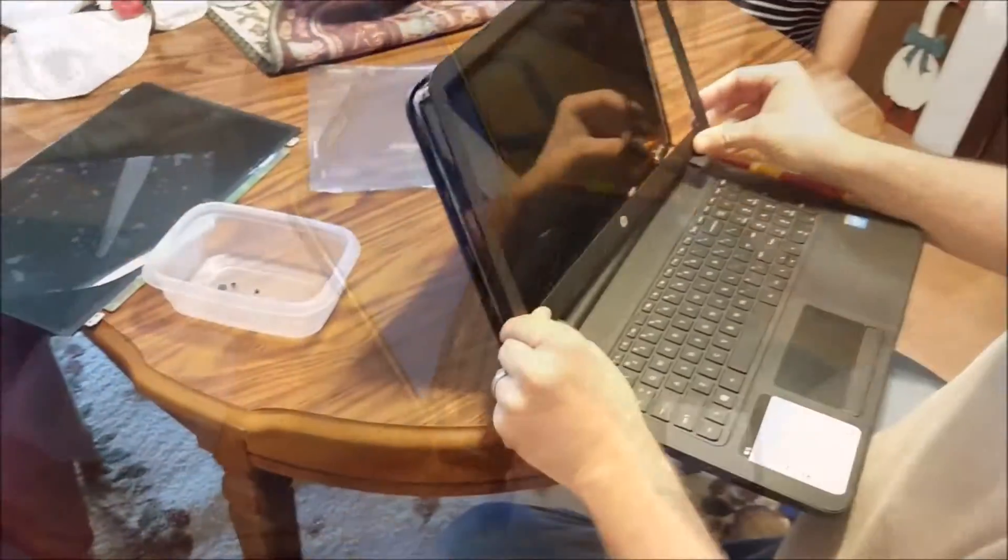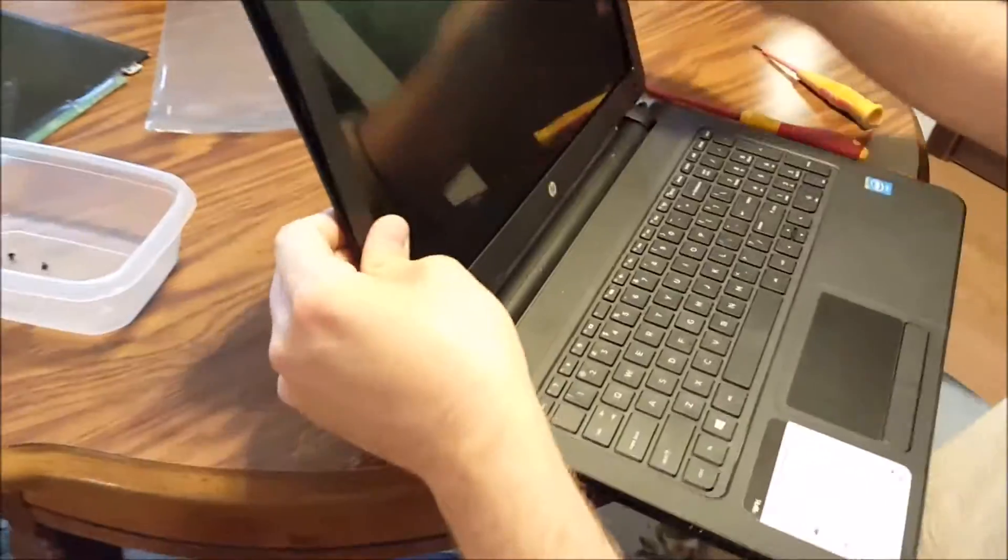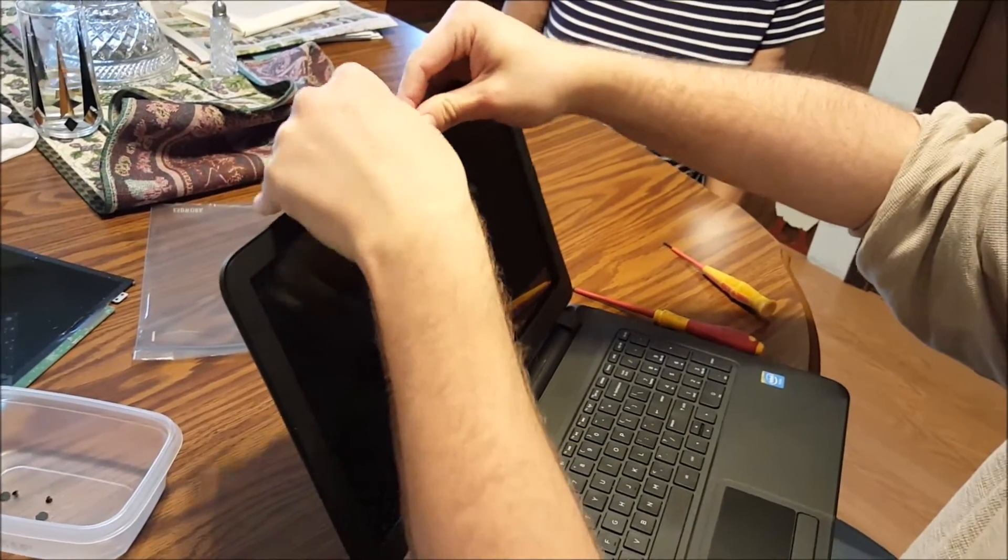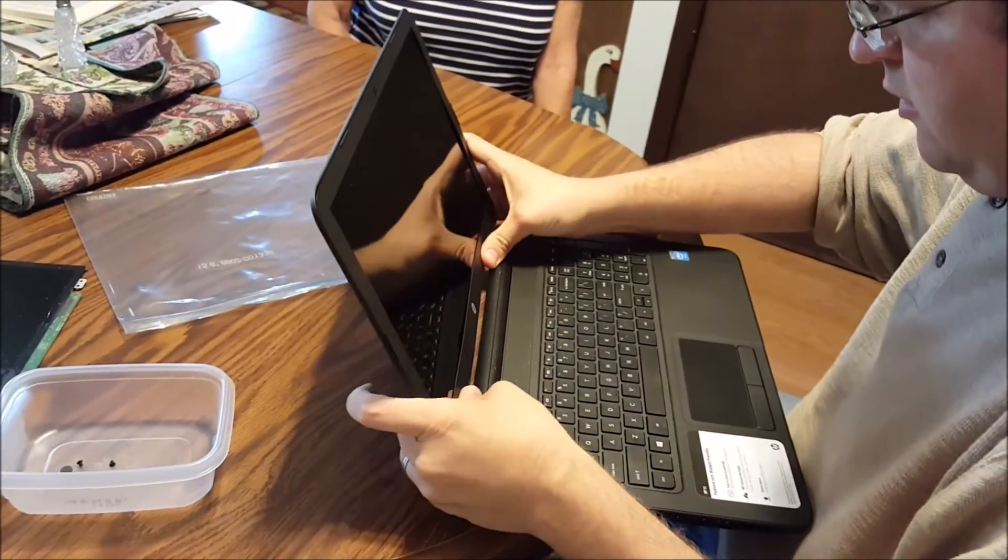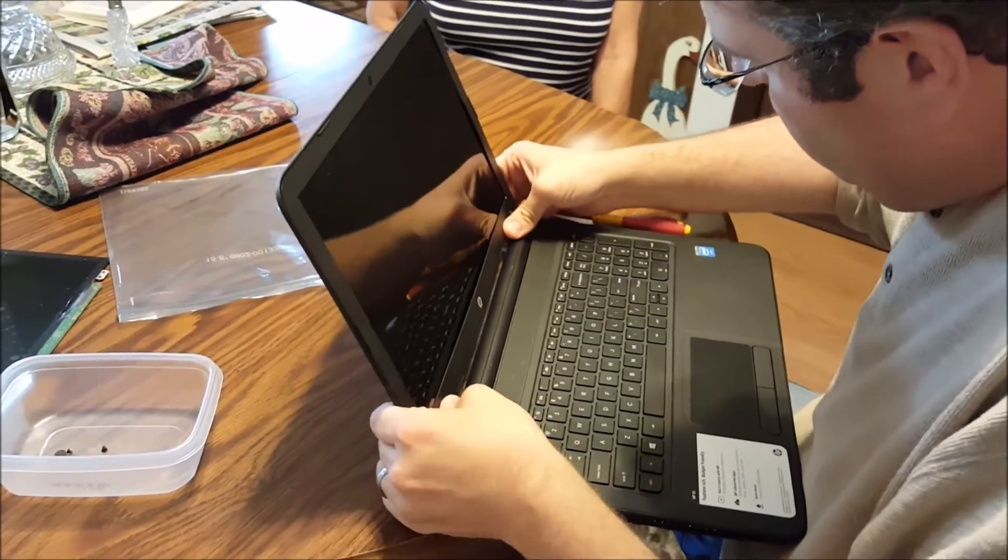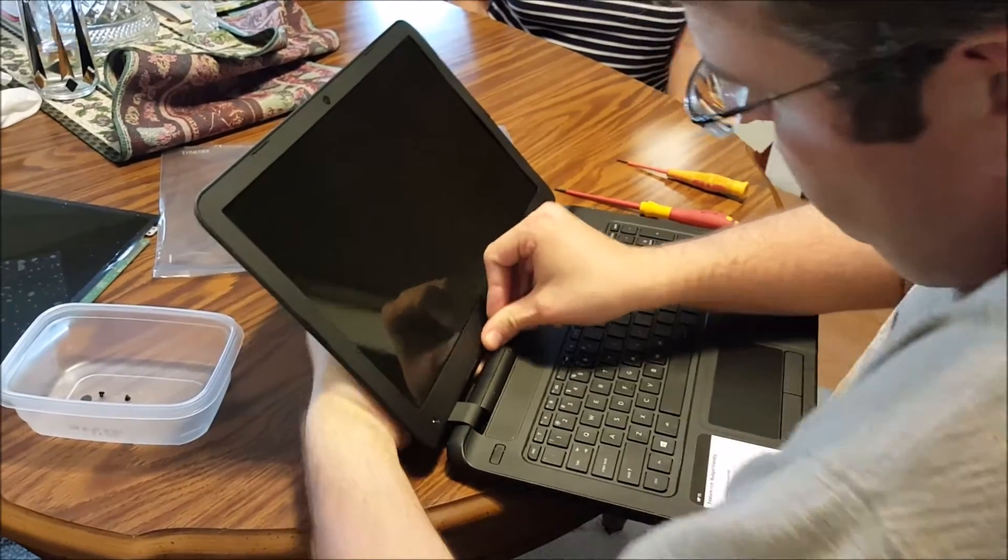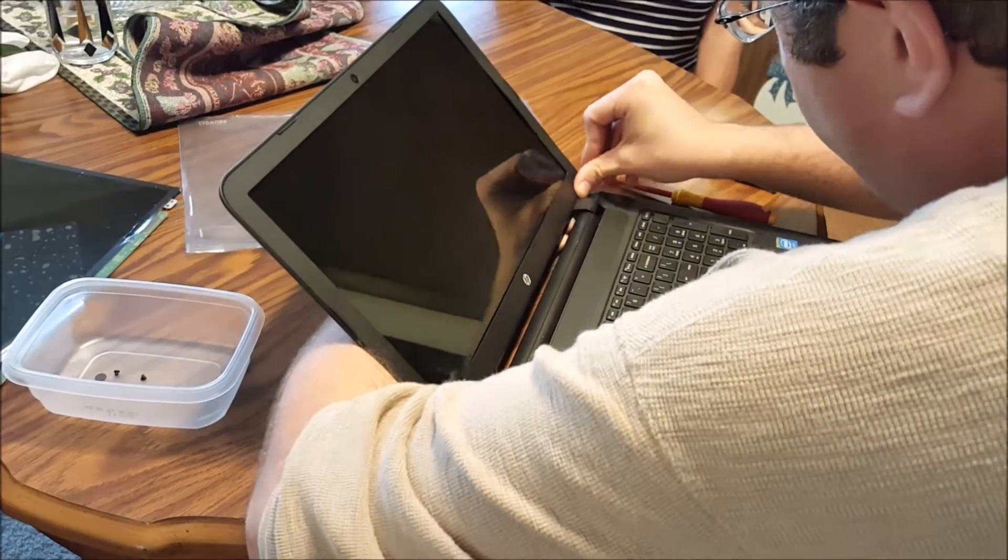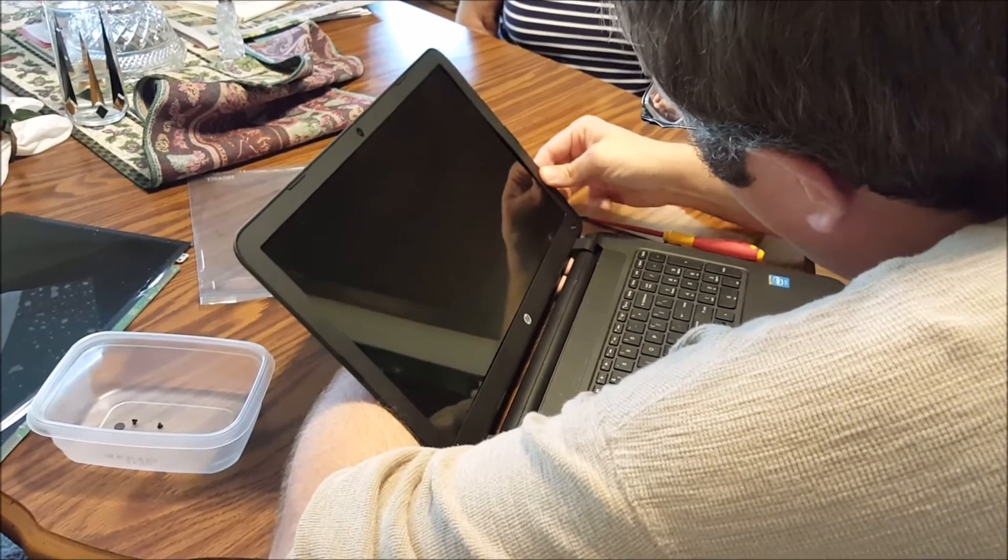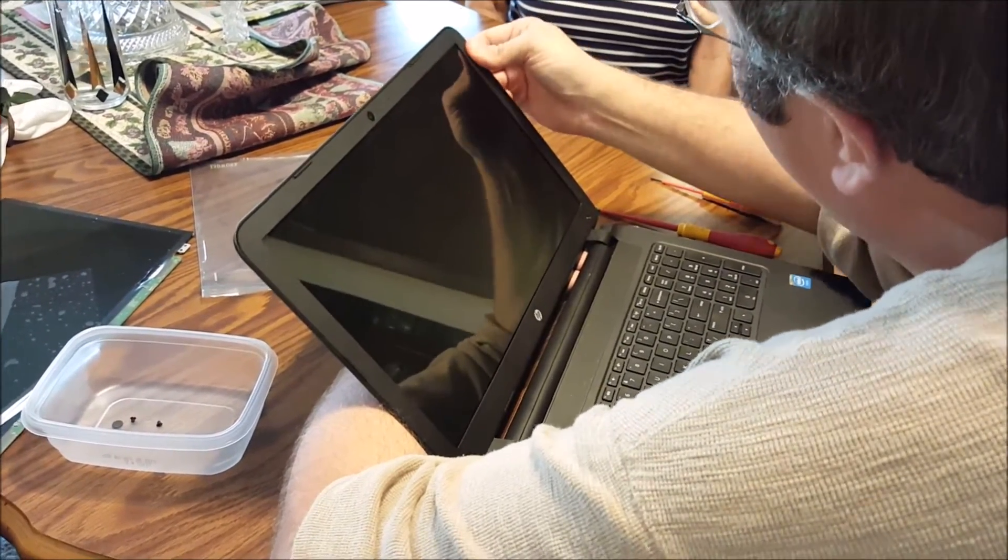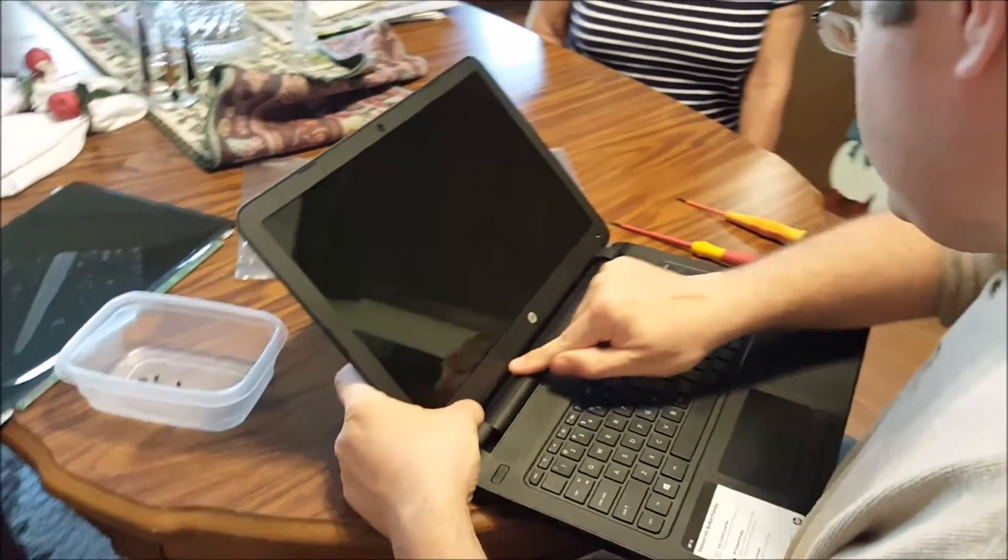Put the cover back on. Hold it from behind so that you don't flex the screen any more than it needs to be flexed. Find the alignment to make sure it's all connected.